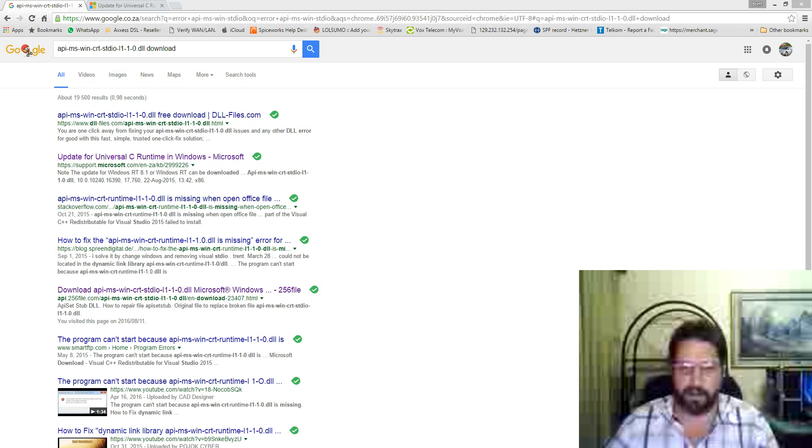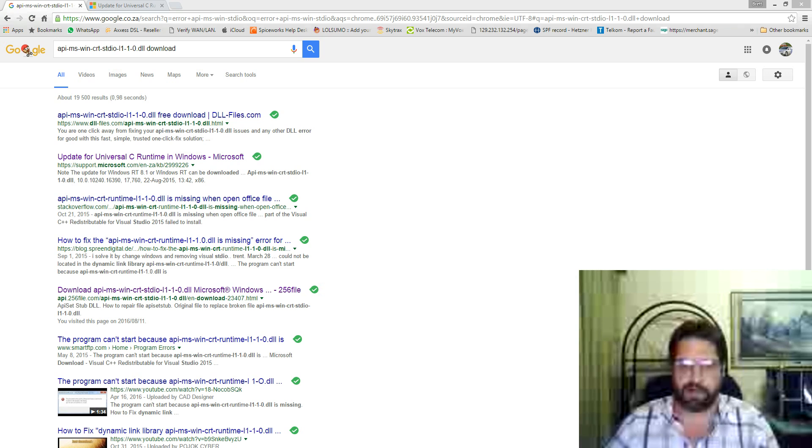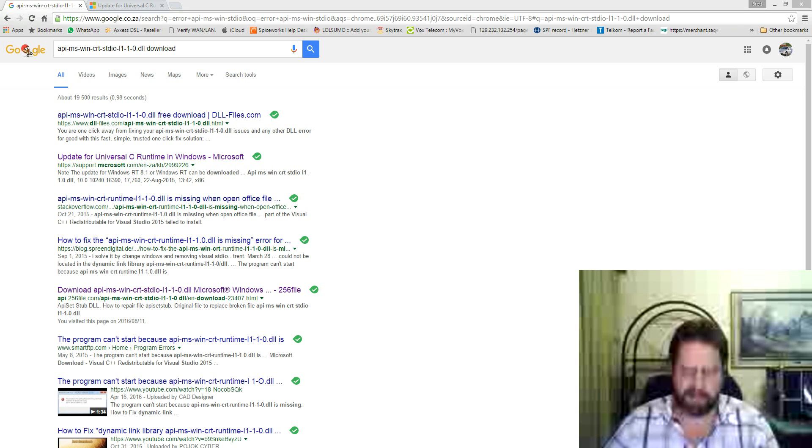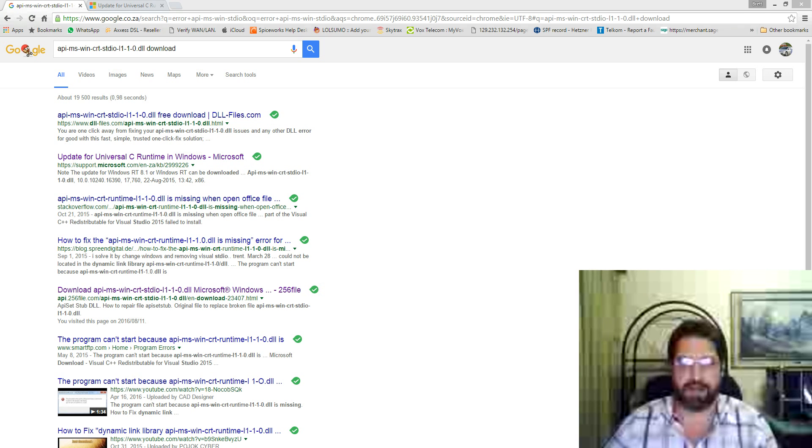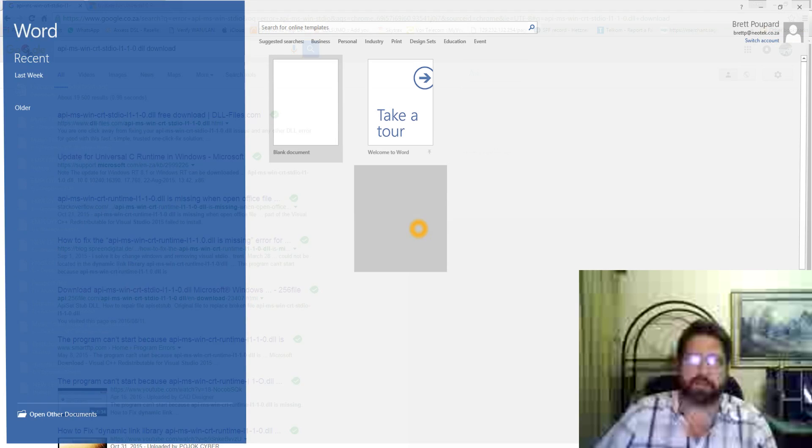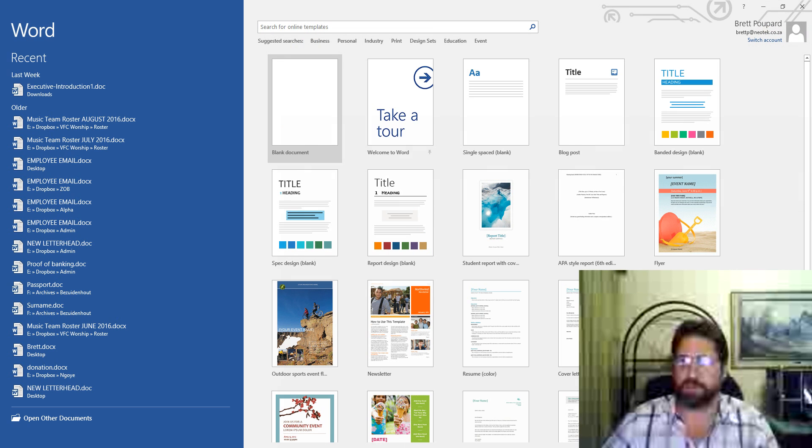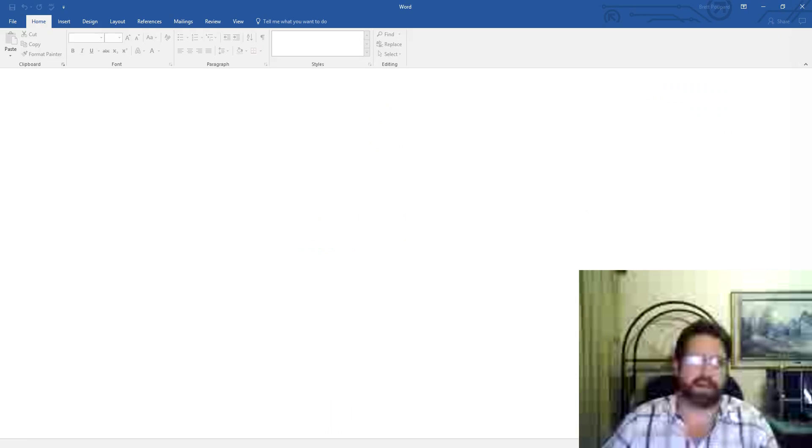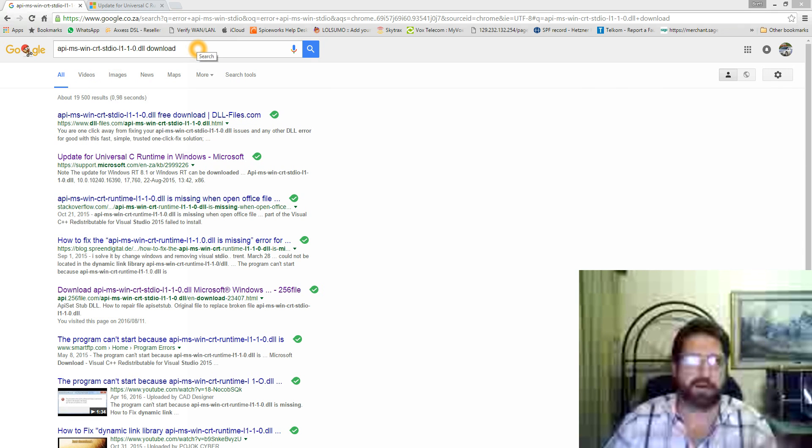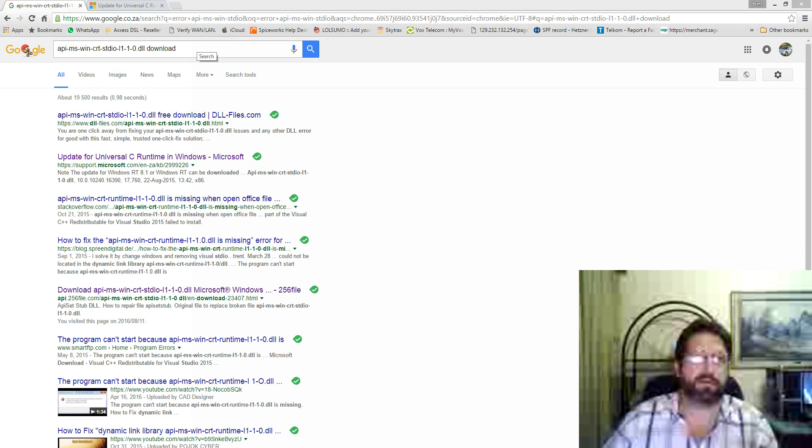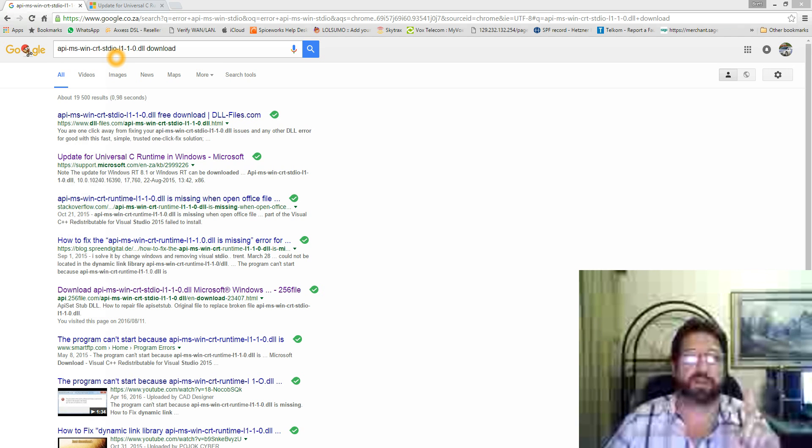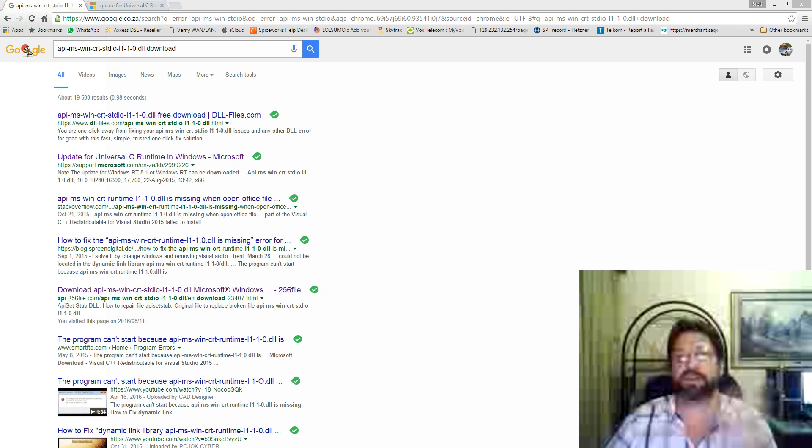That error was, as soon as you launched Microsoft Word or any Office component, before it even got to that blue splash screen, a missing file error complaining about winword.exe. It could not find the file api-ms-win-crt-stdio.